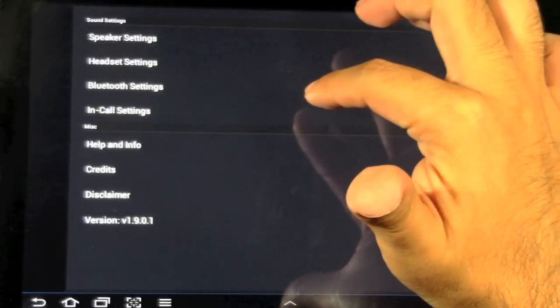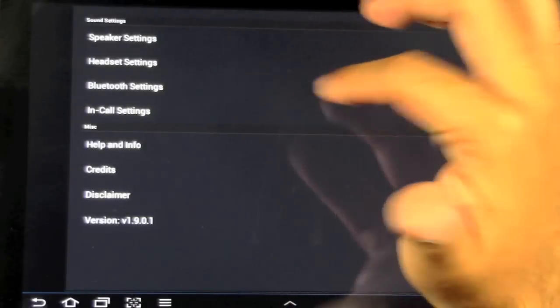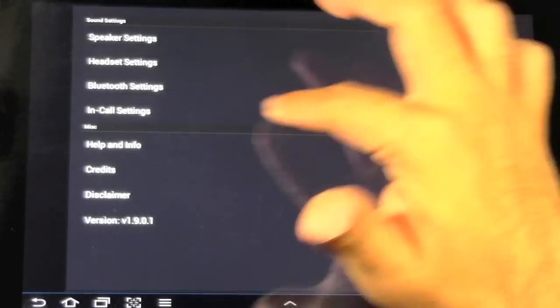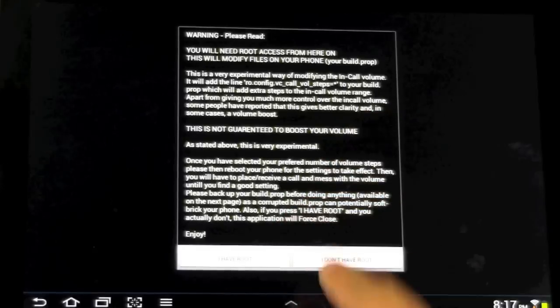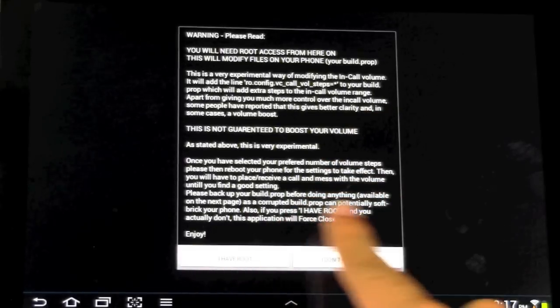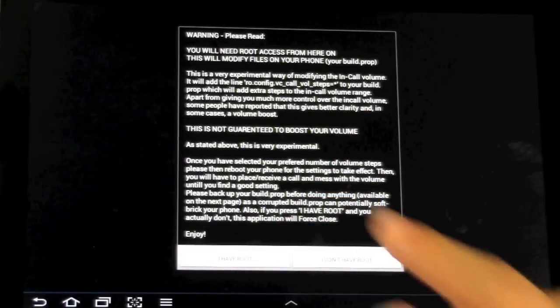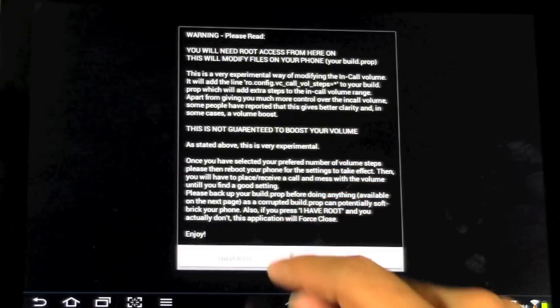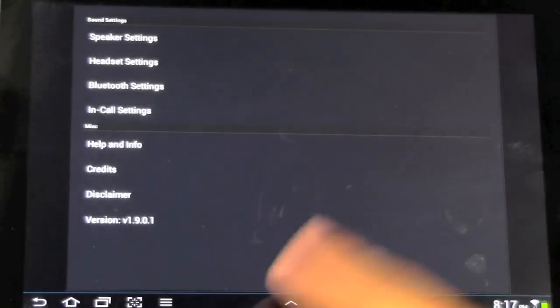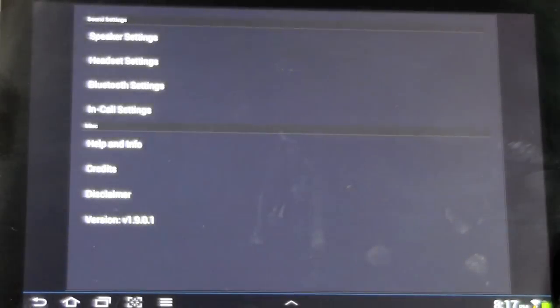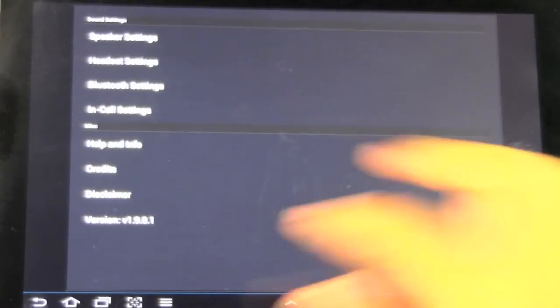Now, for in-call settings, you can only do this if it's rooted, and it'll tell you that when you touch it. You can only do this if you have root. If you do not have root, it will go right back because you cannot do it without root.